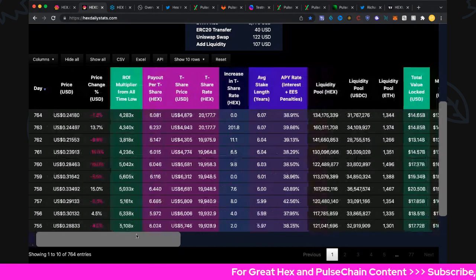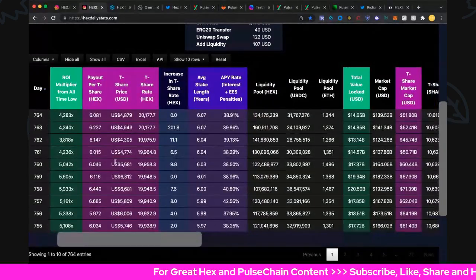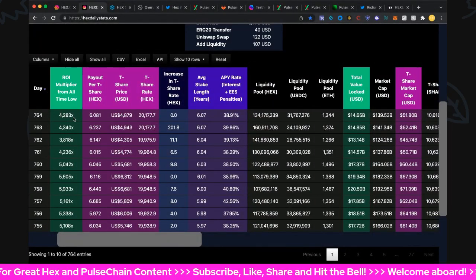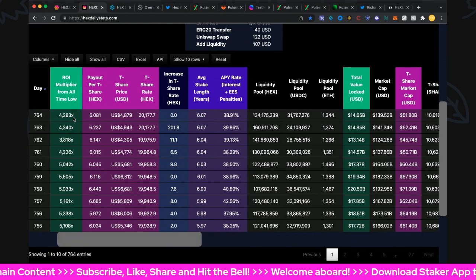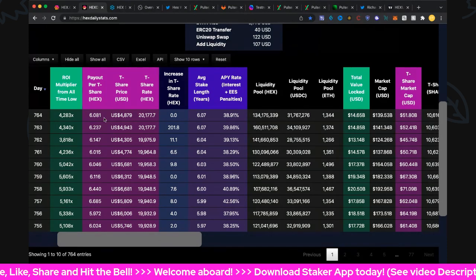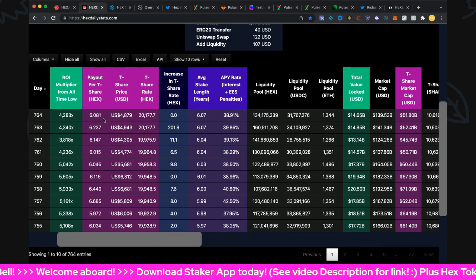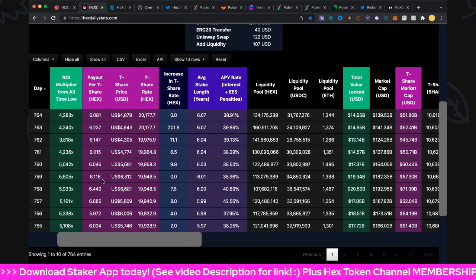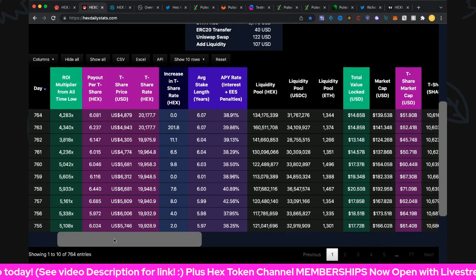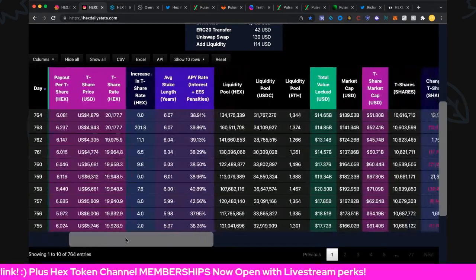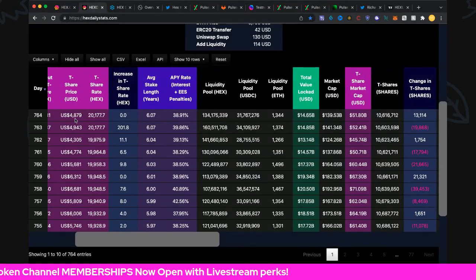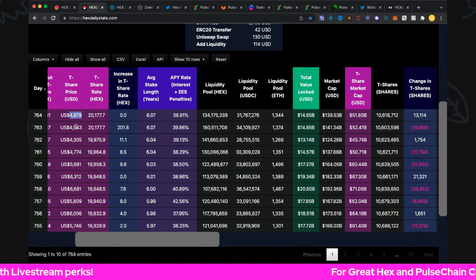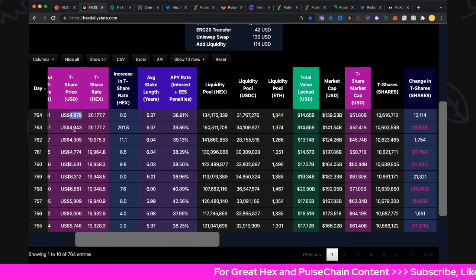Return on investment multiplier is 4,283, that excludes staking of course. Payout per t-share looks like we're staying over six folks, 6.081 at the moment, which is amazing. Our last ten days over six per t-share, and if you've got t-shares you are laughing yourself silly. T-shares are $4,879 at the moment. If this was at the all-time high price of hex, around 52 cents, that would be about $10,500 right now, amazing.